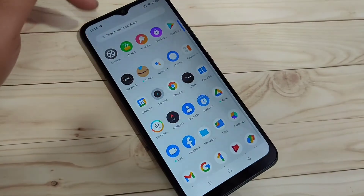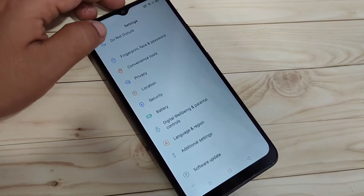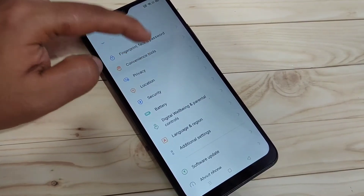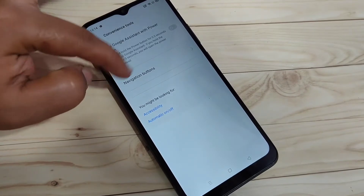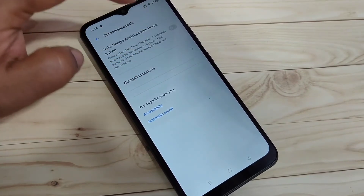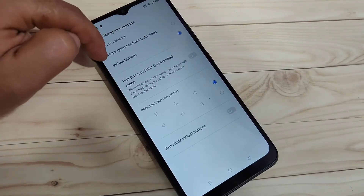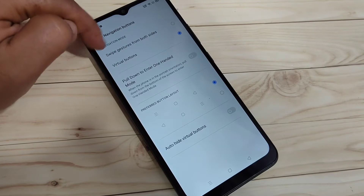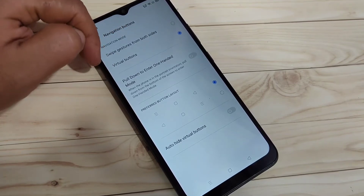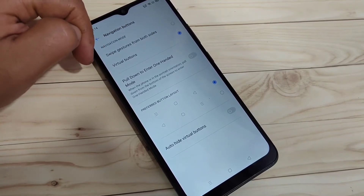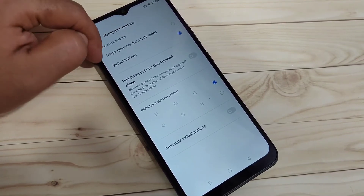For this, go to Settings and scroll down. Here you can see the option 'Convenience Tool' — tap on it. Here you can see the option 'Navigation Button' — tap on it. Here you can see two options: 'Swipe Gestures from Both Sides' and 'Virtual Buttons'. Currently, the virtual button option is selected.